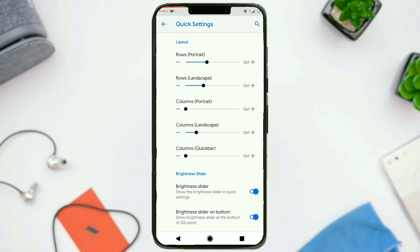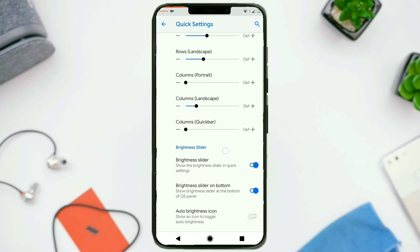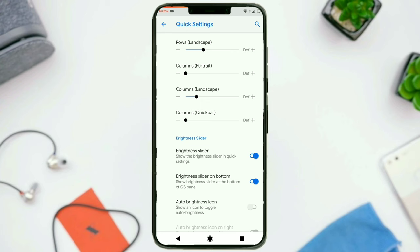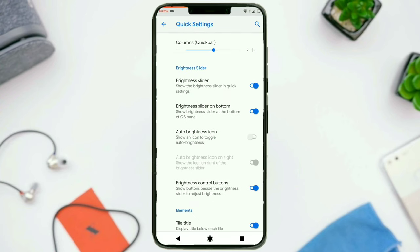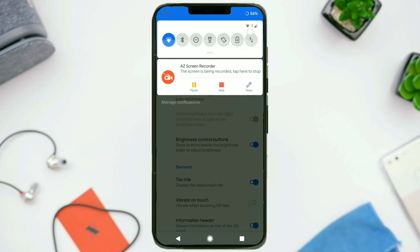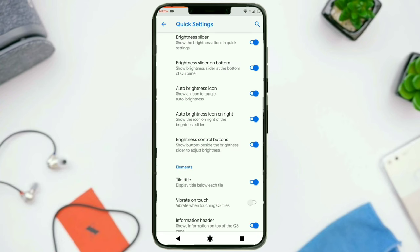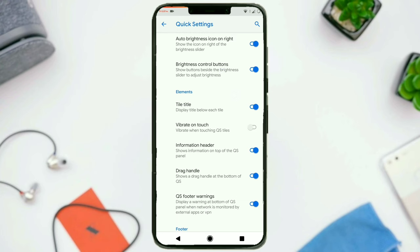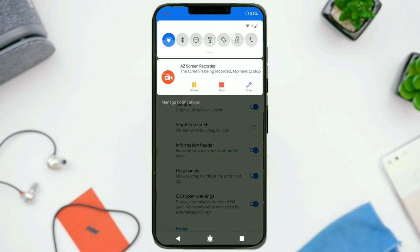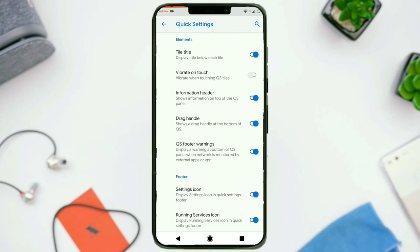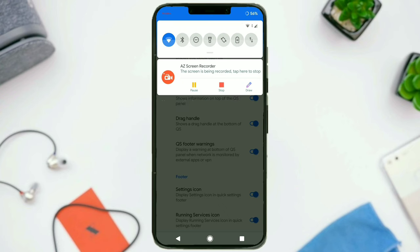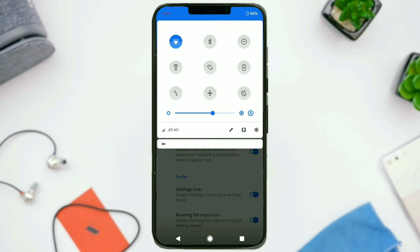Quick settings: you can configure the grid size in both landscape and portrait mode. You can tweak the number of columns in the quick bar — if I adjust to 7, the number of quick setting toggles changes to 7 (6 is the default). You can enable or disable items in the quick settings panel, enable or disable the brightness slider, move it to the bottom, and add an auto brightness icon. You can configure its placement, and enable buttons alongside the brightness slider. You can enable or disable quick setting labels below the toggles — when I turn them off, the labels are gone.